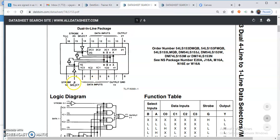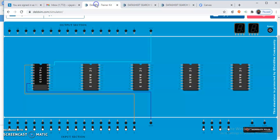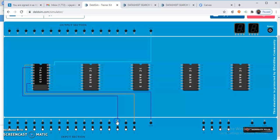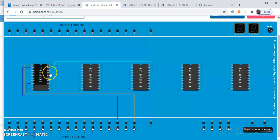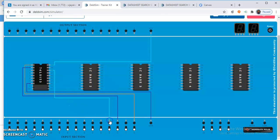For the select lines, pin number 2 is input B, which is the MSB — this is very important. Pin number 2 and pin number 14 are the select lines. Make a connection for pin number 2, and then for pin number 14, counting from pin 8: 9, 10, 11, 12, 13, 14. Pin number 2 is the MSB, that is select input B, and pin number 14 is select input A.